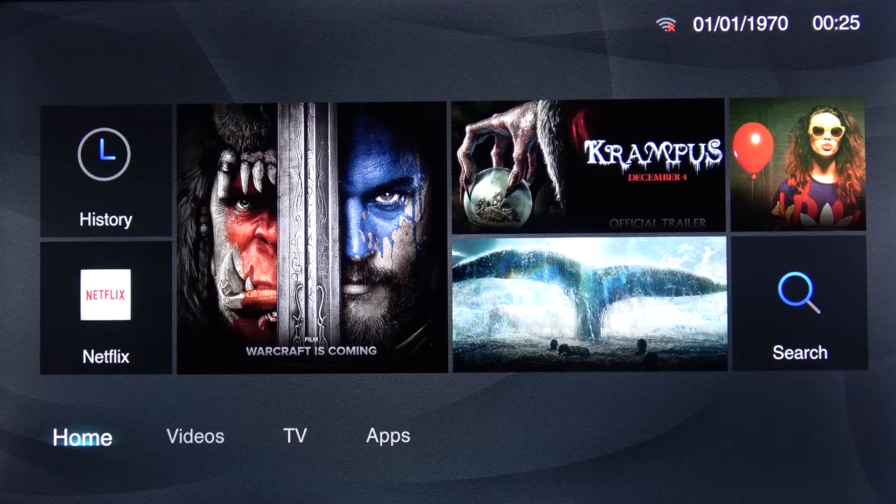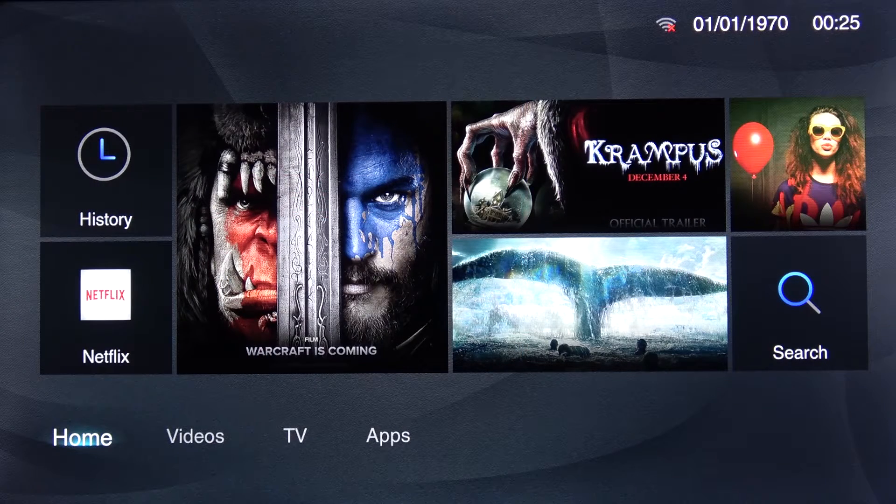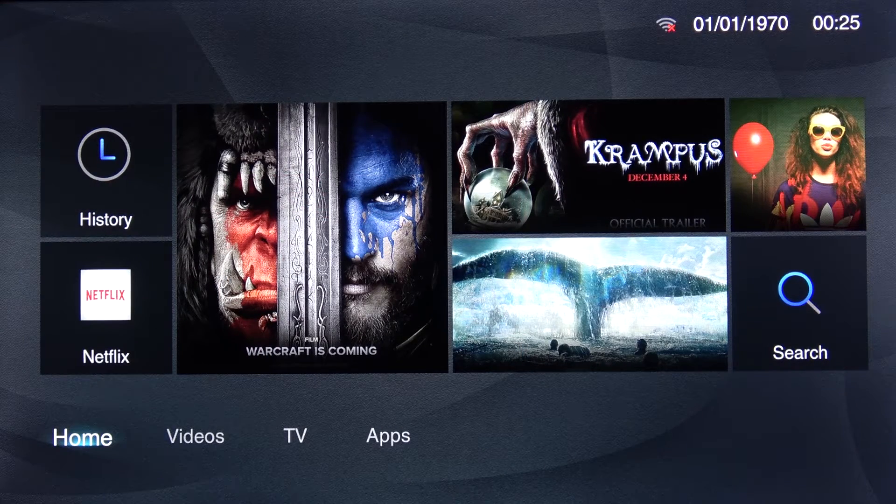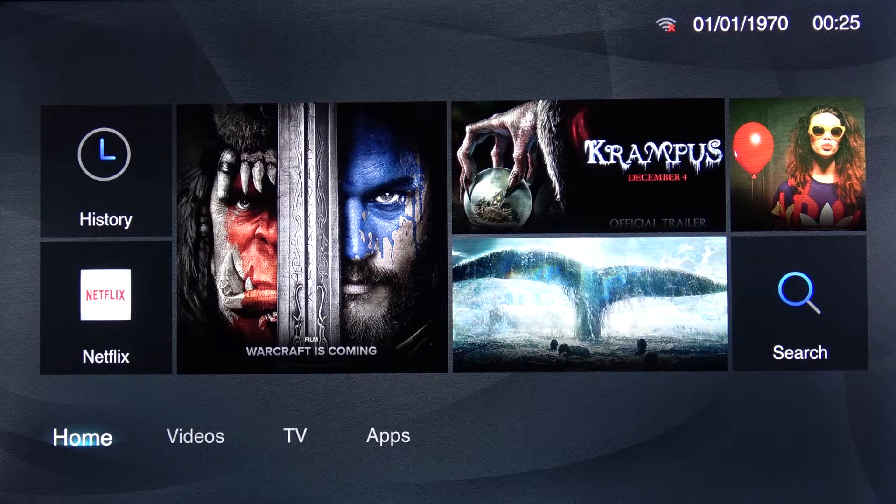Welcome! My name is a TCL 32 inch smart TV and today I'll show you how to connect to your Wi-Fi.